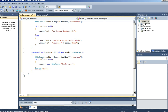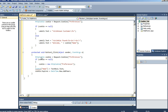Cookie name equals textbox1.text. Cookie expires — I'll say a year from now — DateTime.Now.AddYears(1). Response.cookies.add cookie.